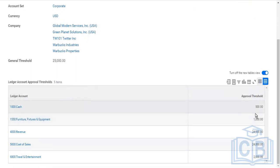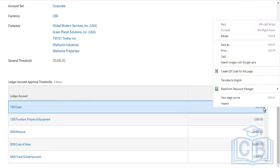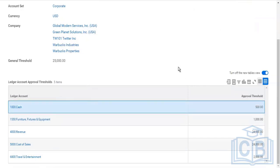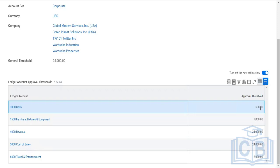We give a threshold amount here. Anytime the amount is more than 500 - not 500, it should be more than 500, like 501 or 520, anything more than 500 - that would require an approval. If I use this ledger account in my manual journal and my journal line amount where I've used this ledger account is more than 500, then that should go for a review and approval. That's the purpose of account control rule set.